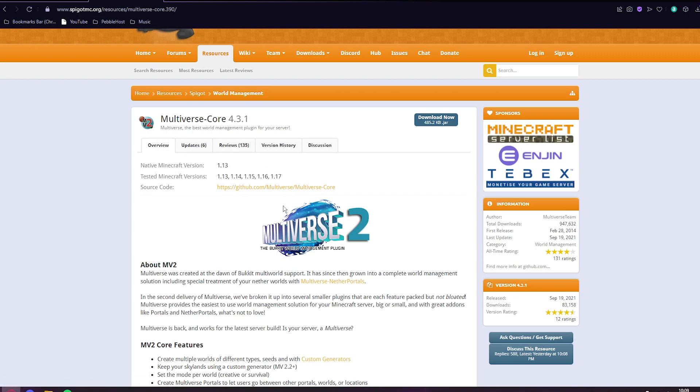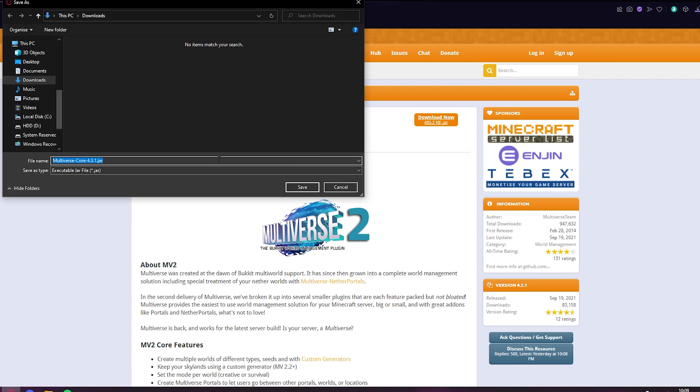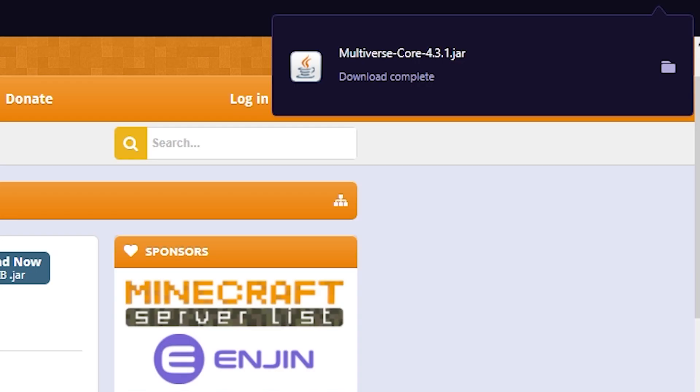So we now want to click download now, and I'll just put this straight into my downloads. And the download has finished.